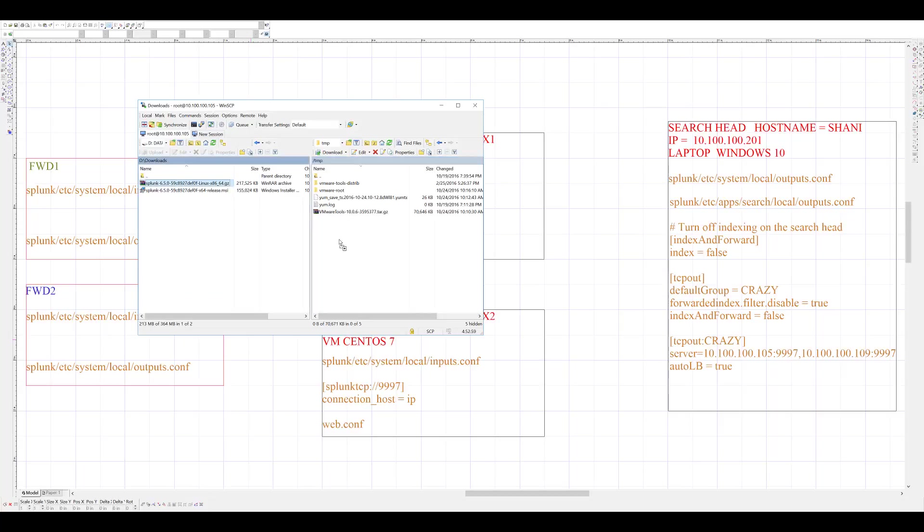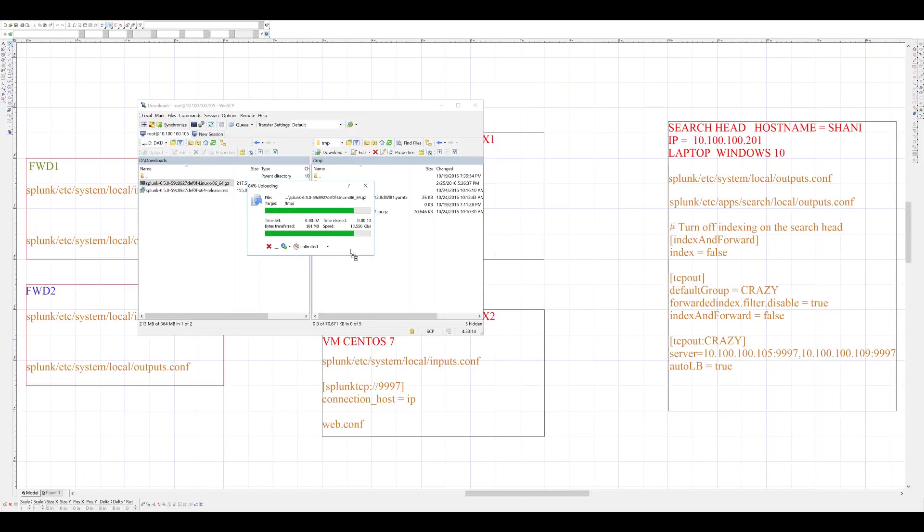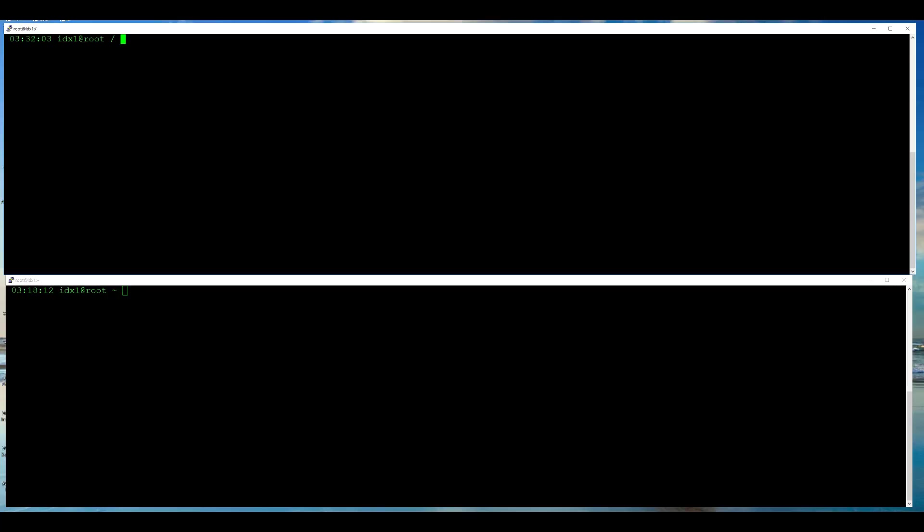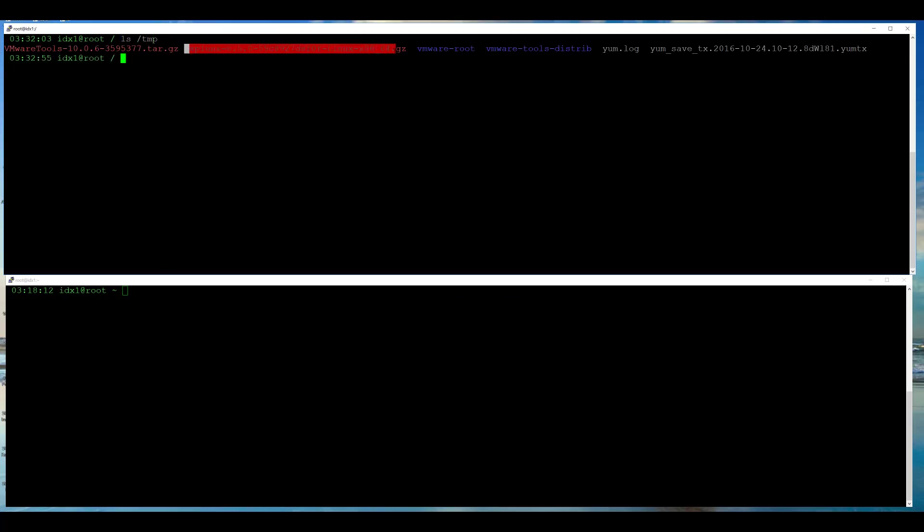Now, I will copy the tar.gz file from my Windows desktop over to my Linux box to set up my indexer. I verify that my file exists under /tmp. It is recommended that Splunk should not be installed as root user or configured as root user on any Unix Linux boxes. Therefore, I am going to create a user Splunk.